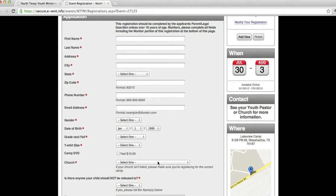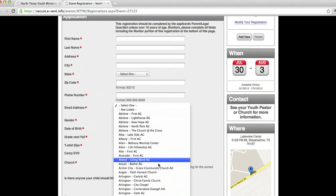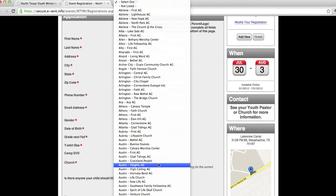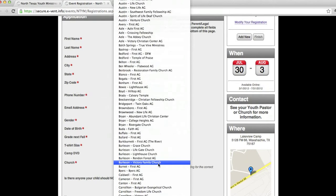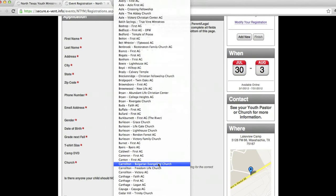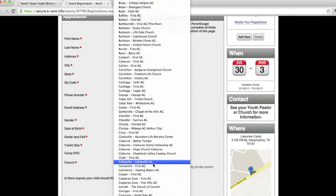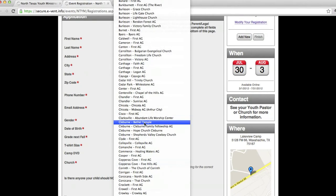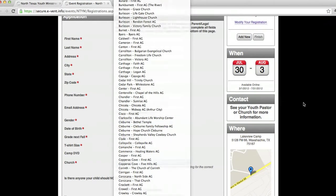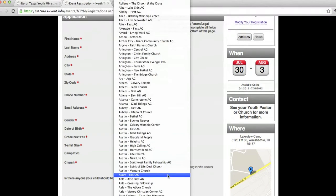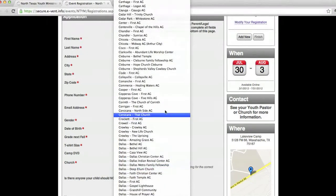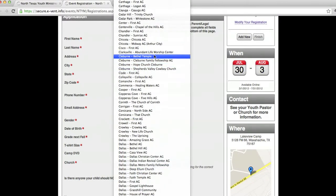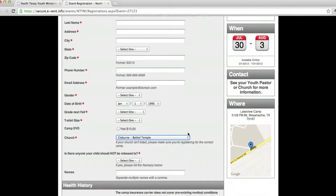When you get to the part that says church, scroll down to where it says Cleburne, and then select us. You'll see Cleburne, Bethel Temple. We're the first church in Cleburne listed, so please mark that as well. I'll go ahead and leave that marked for you guys so you can see it.